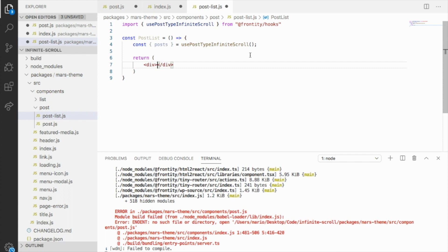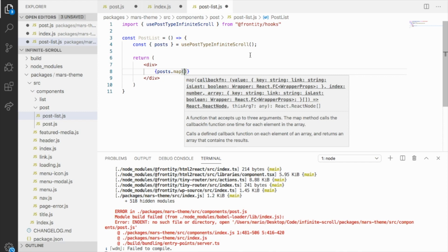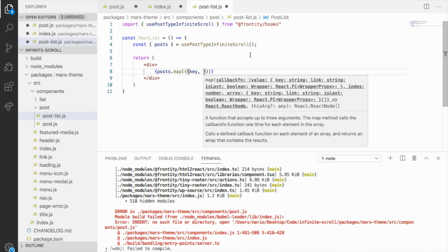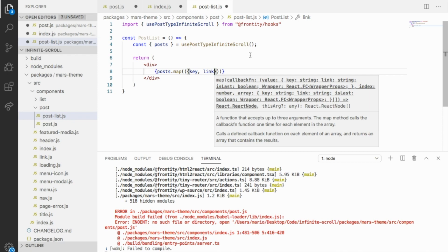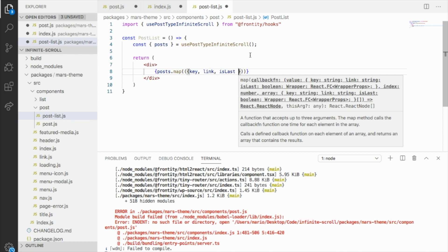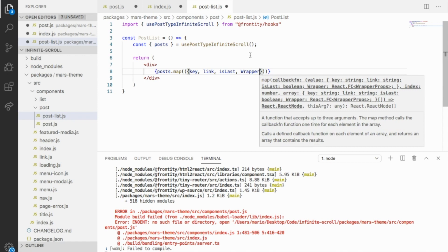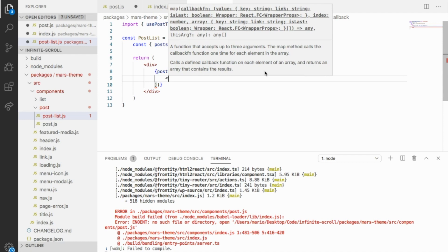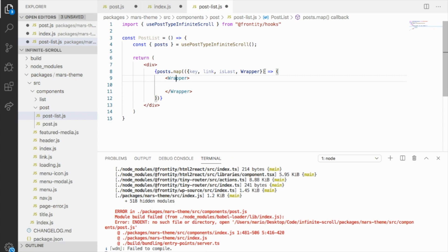We can wrap all the list in a container div. As I said, posts is an array, so we can go through each of these posts and do whatever we want. In each item we have different properties: we have a key — as we are in a React array we need a key — we also have the link of the post so we can consume this data from Frontity state. We have an isLast property to know if it's the last post in the array. And we have a wrapper, which is a React component to wrap each post. We can use the wrapper where we have to pass the key.